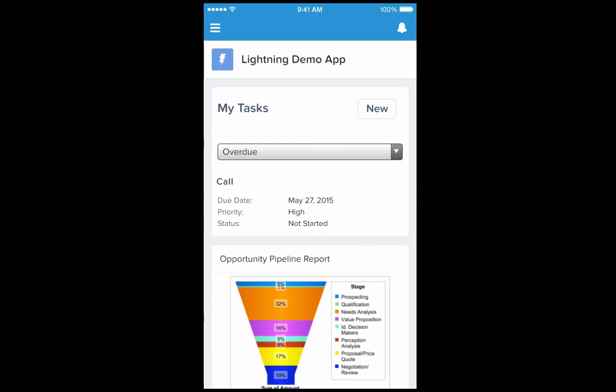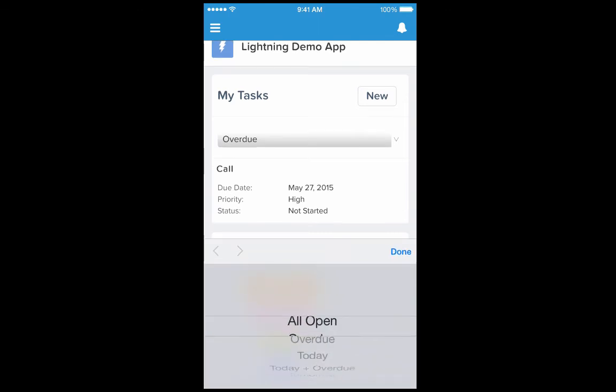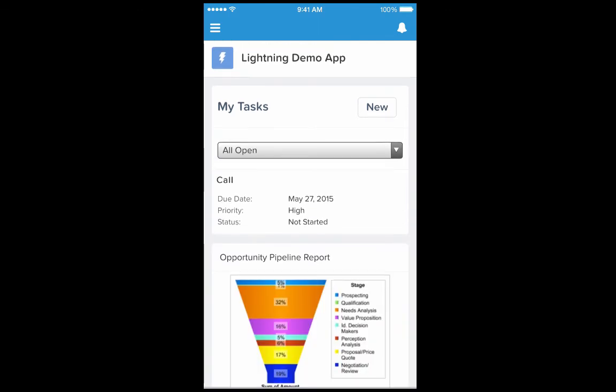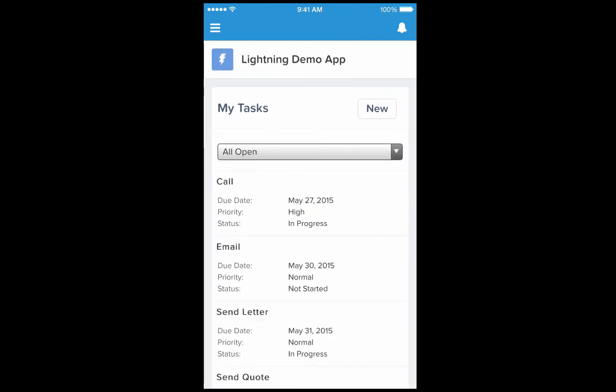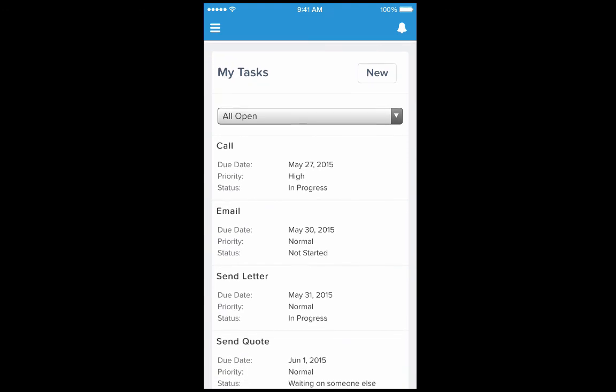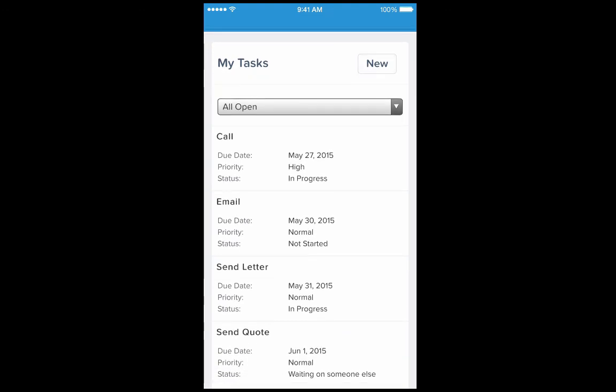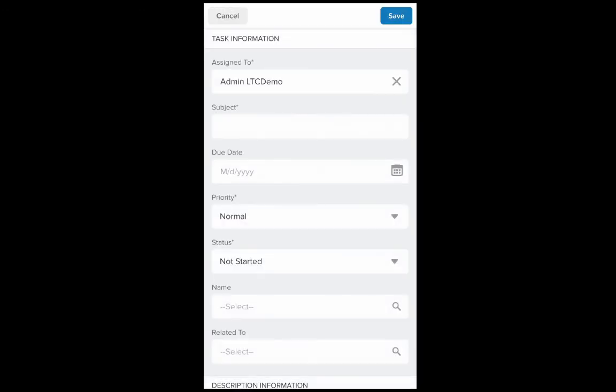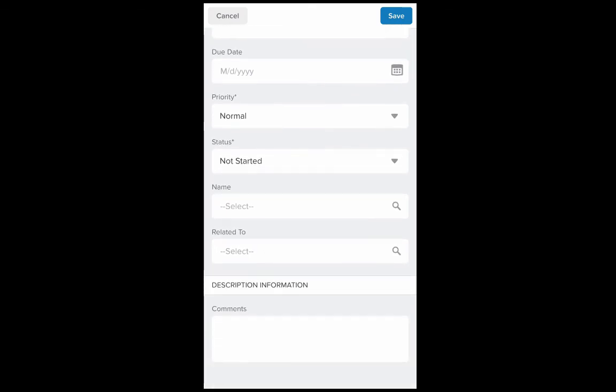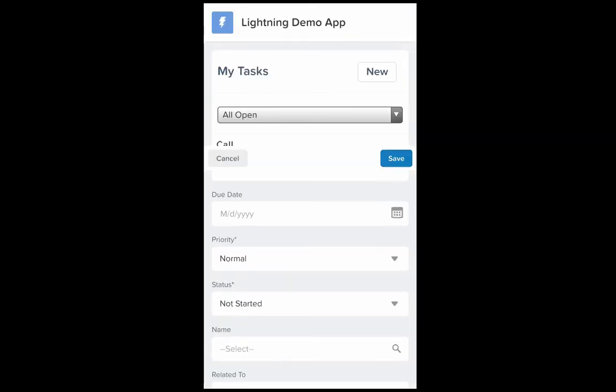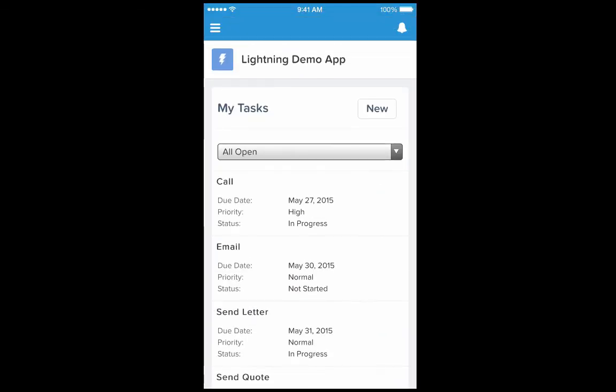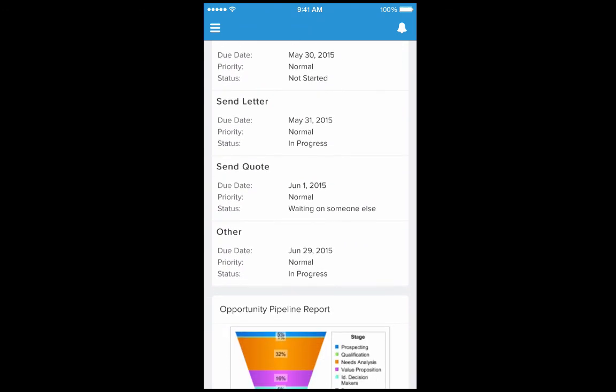Similarly, I can go back and change filters to see all my open tasks. In addition, this lightning component allows you to create new tasks right from the same screen. You can provide the information for the new task, save it, and update your task list.